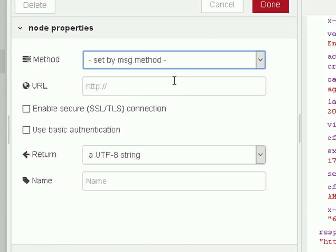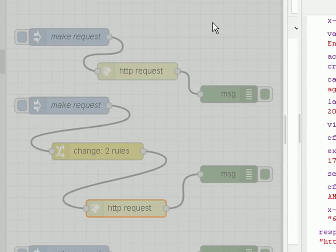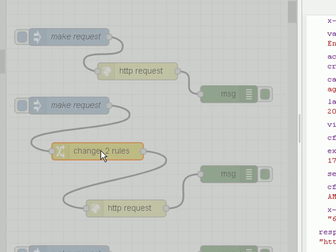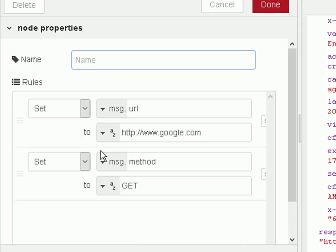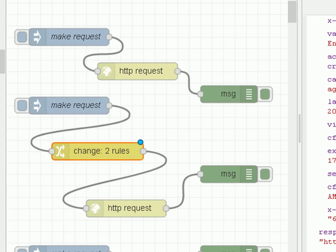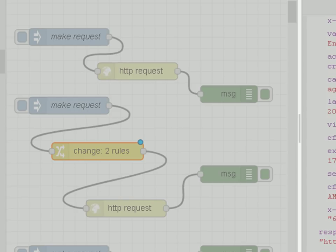So if I look at the HTTP request node, I'm now setting the method in the preceding node, and I'm also setting the URL in the preceding node. So nothing in there, it's all done in this change node here. So in the change node, I set the message URL, and it's to Google, and I set the message method to GET. And we deploy it.